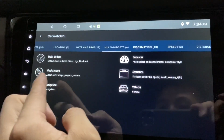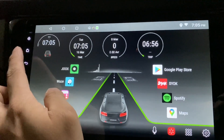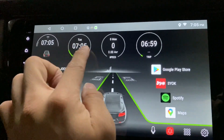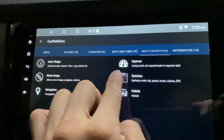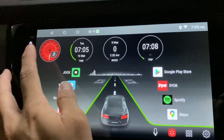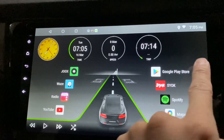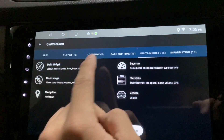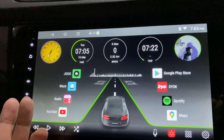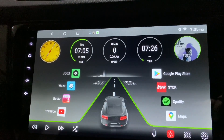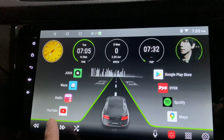Over here I can put in the multi-widgets. When I click on it, it starts moving — but it's a bit different from the other widget. Let's change the action and try 'supercar' — yeah, this looks cool! Over here, let's also put in the music image — the album art. When I press play and next, the album art keeps changing.